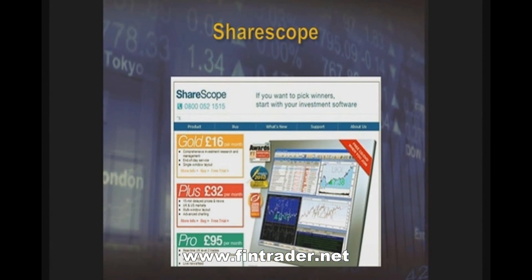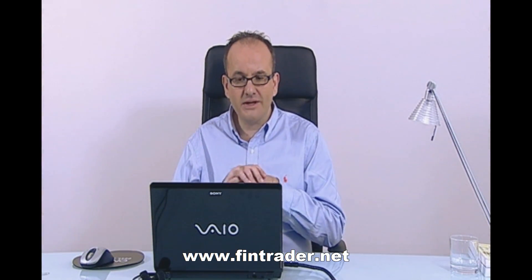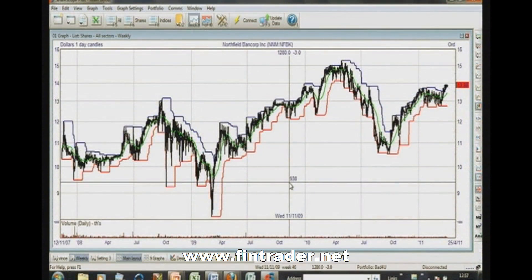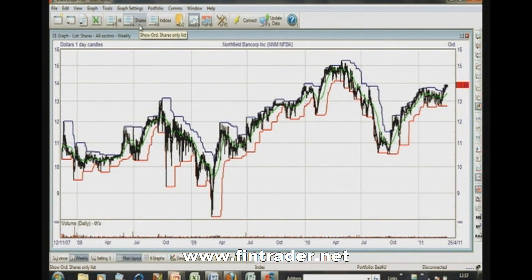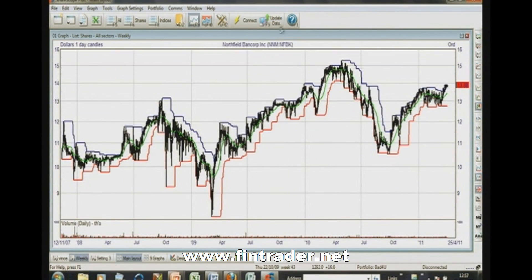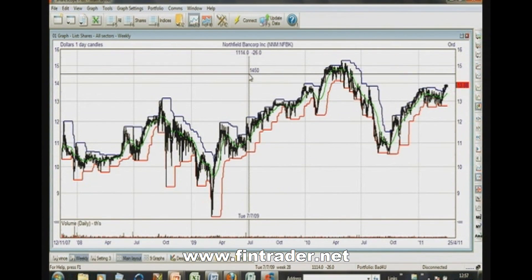Let's bring Sharescope up so you can see me actually using it. Sharescope sits on my computer, and I use it as an end-of-day system. You can update it via the internet — just press update and it will fill in all the data from the last time you updated, which is important if you've been away for a while.